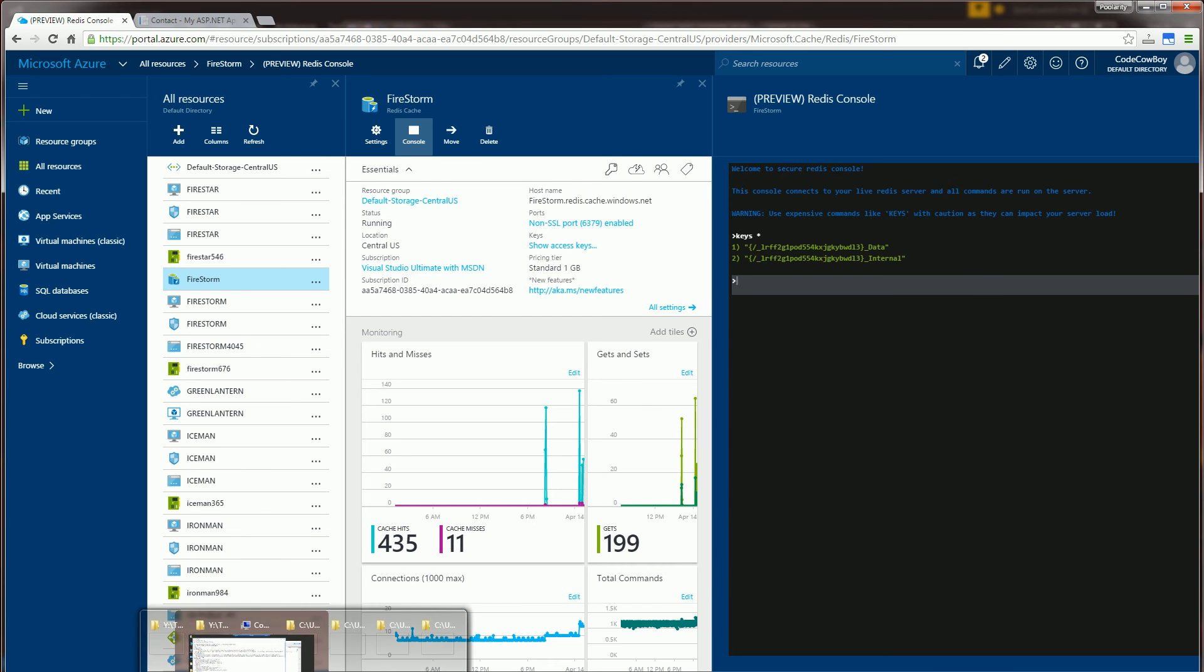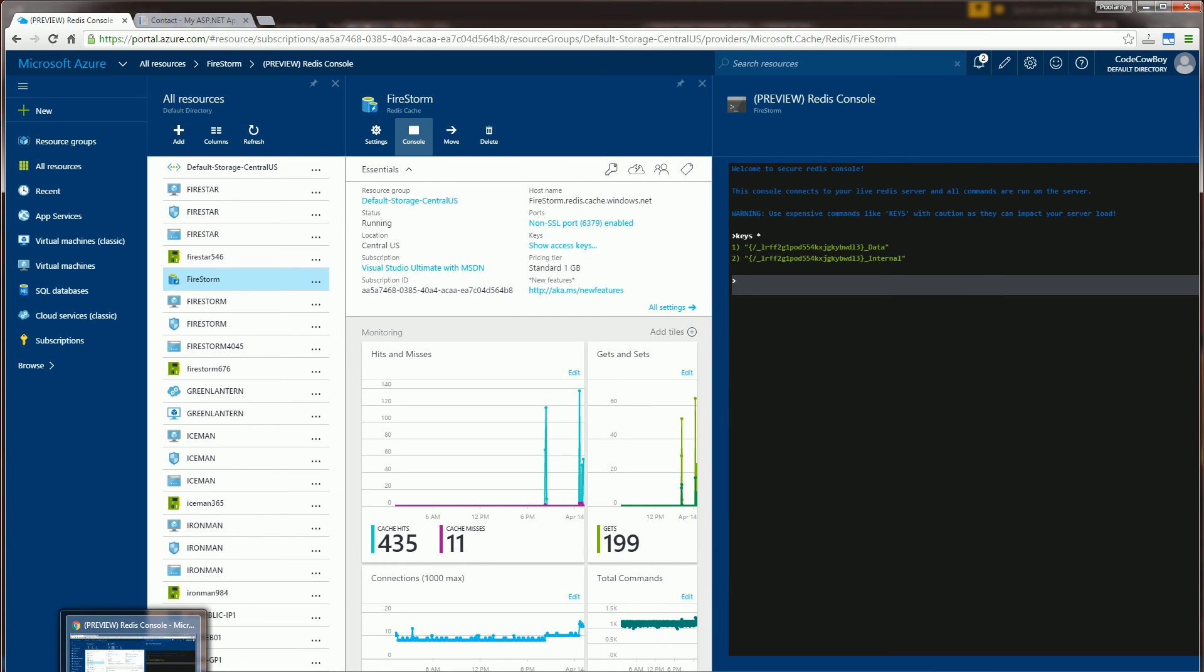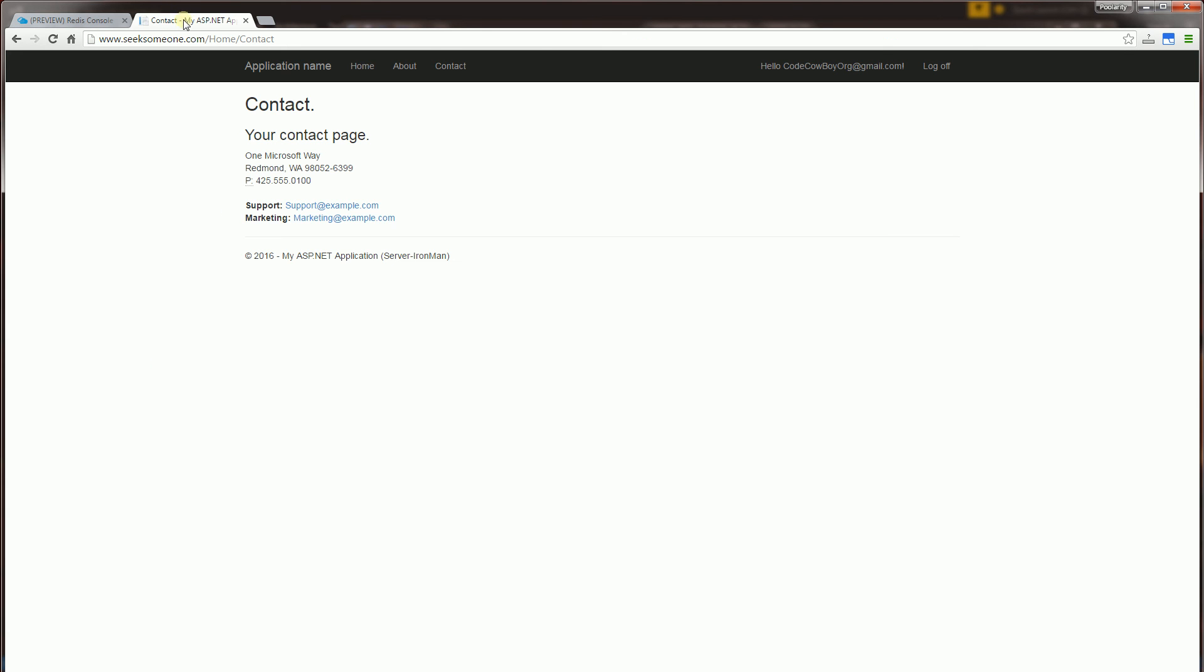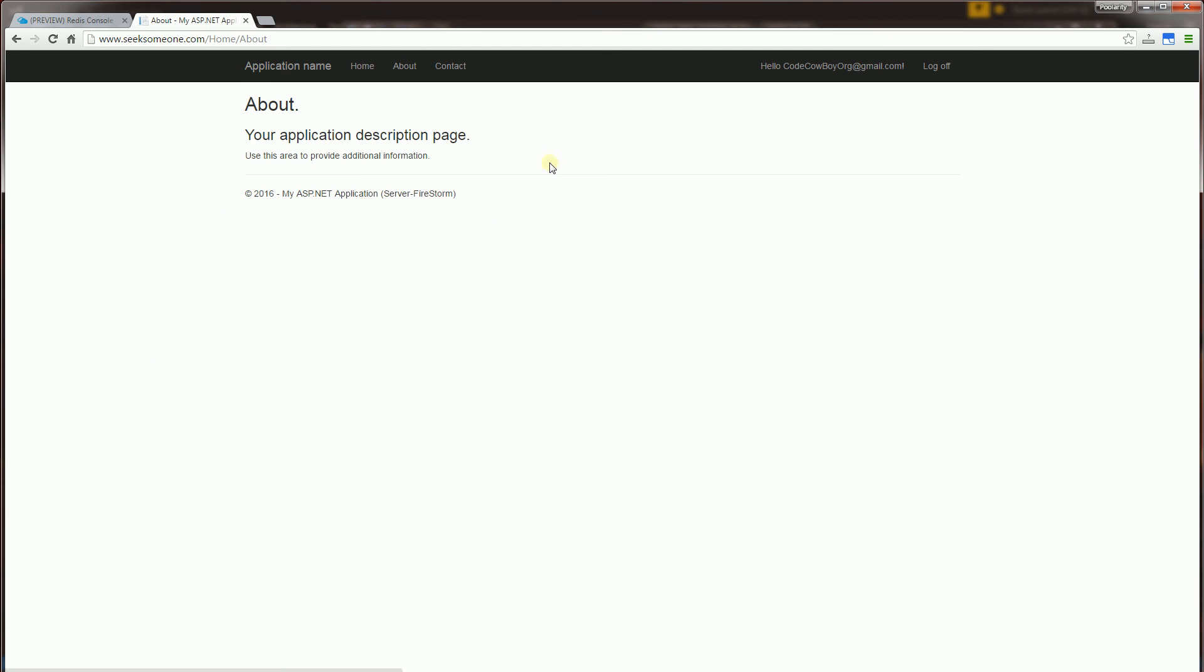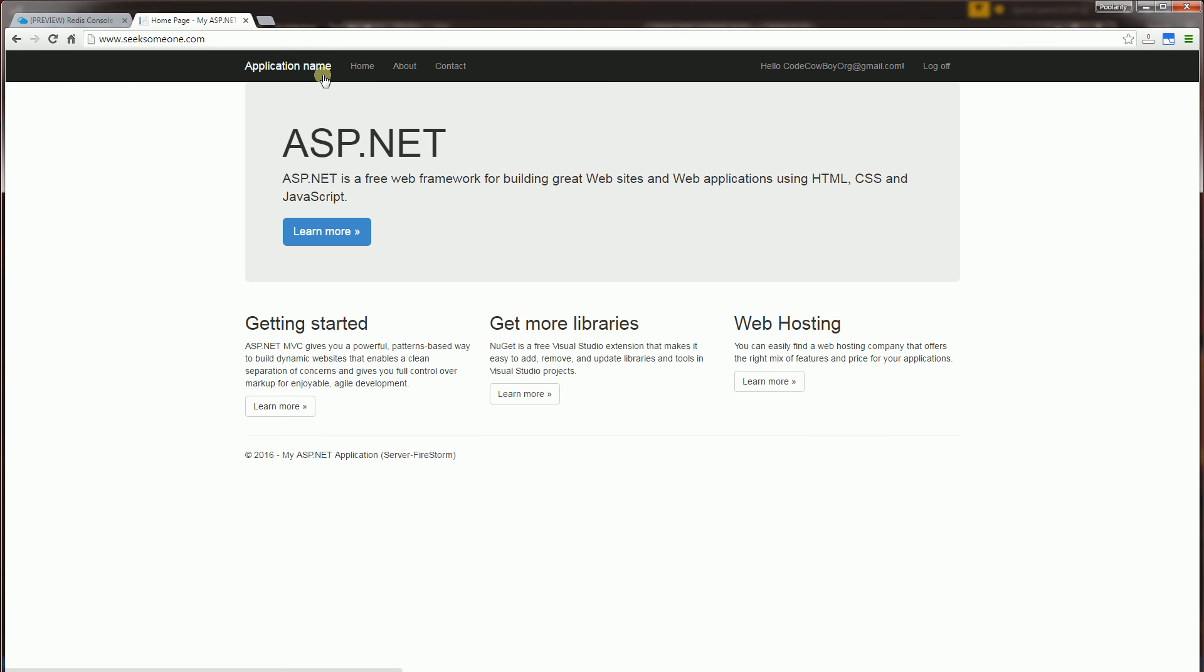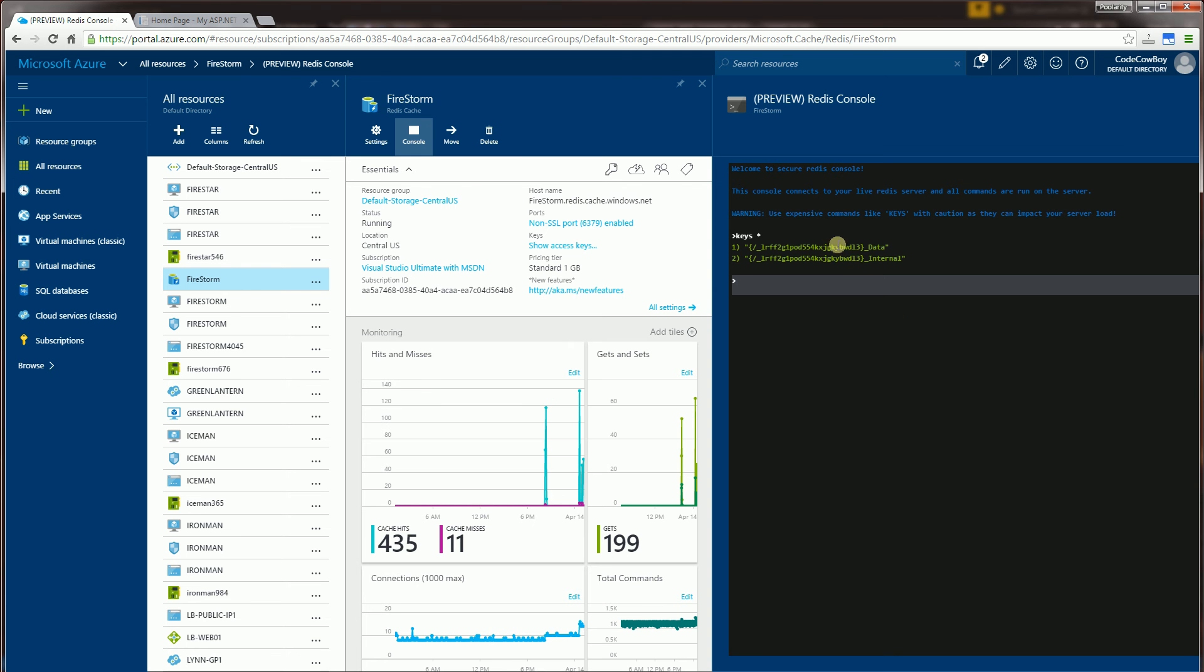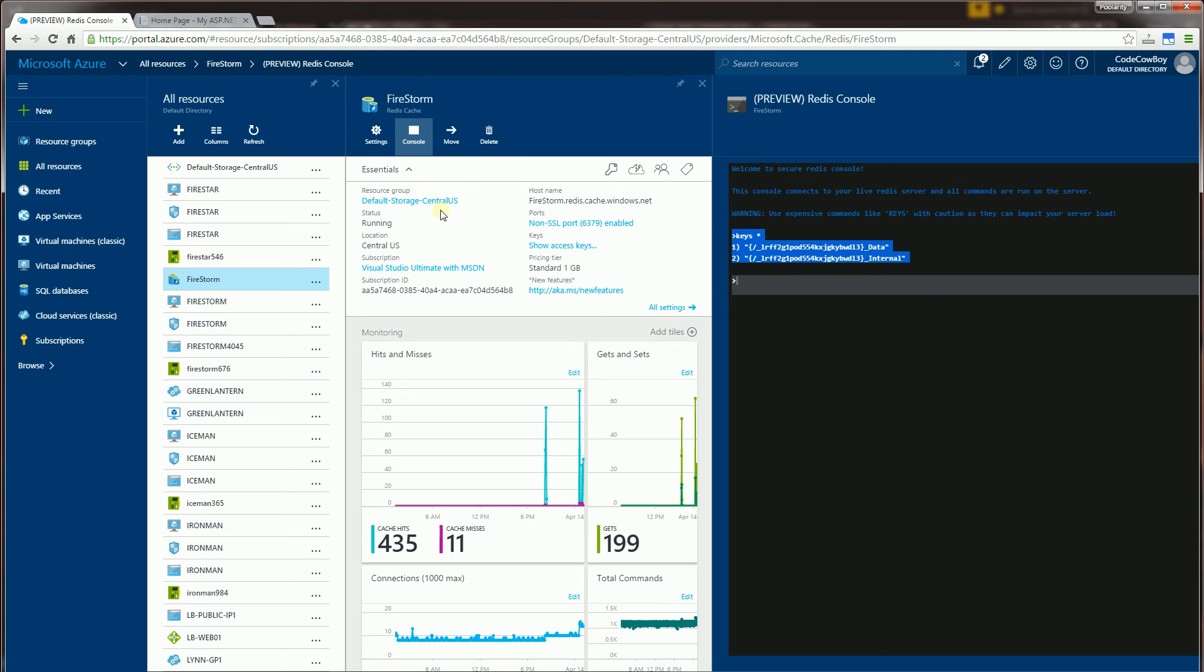And if I bring up the application here, you'll see that is the session state that is being stored here in this Redis storage here, in this Redis cache.